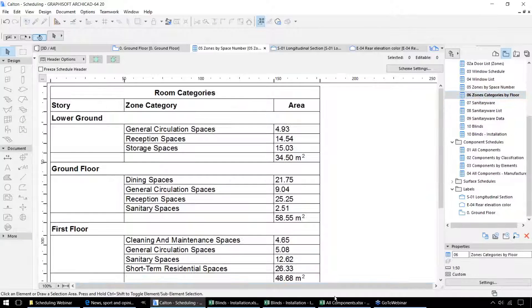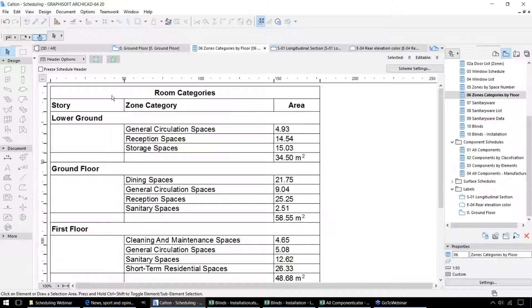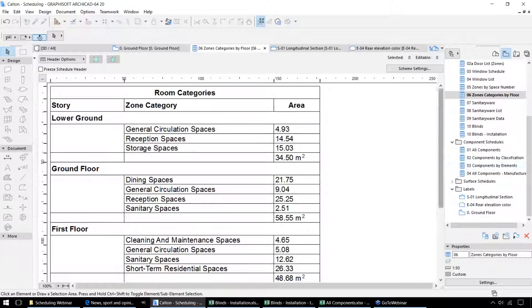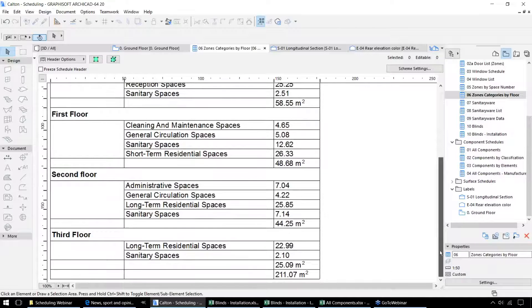Similarly, we can display total areas based on the category of those zones instead of the actual names of each of those spaces. In this case we're displaying each of the zones by category on each story, the areas of each of those, and then the total area for each story. At the bottom we've got a grand total for the entire project.